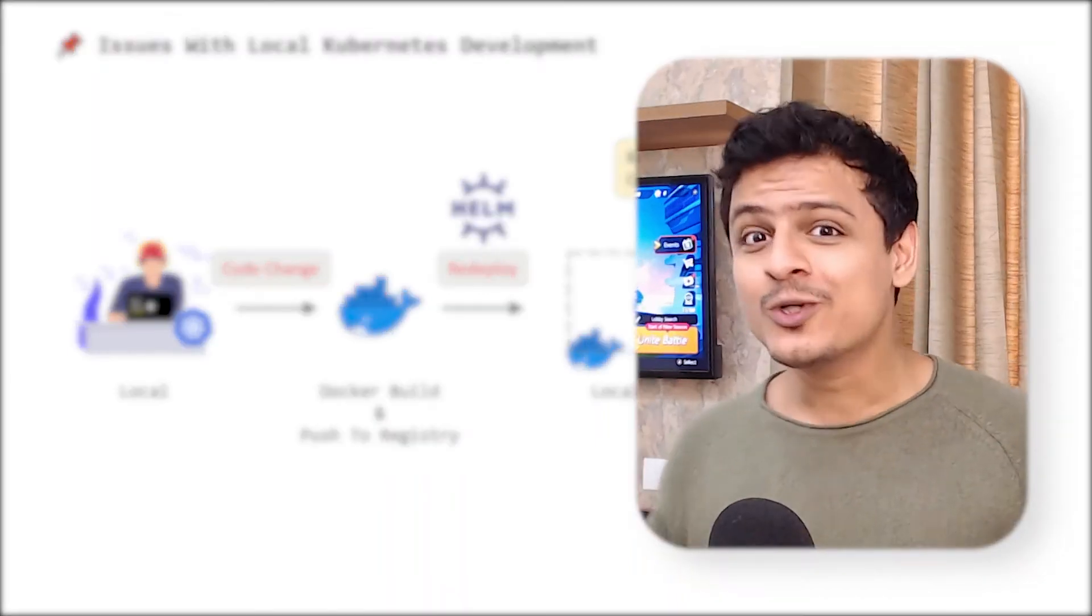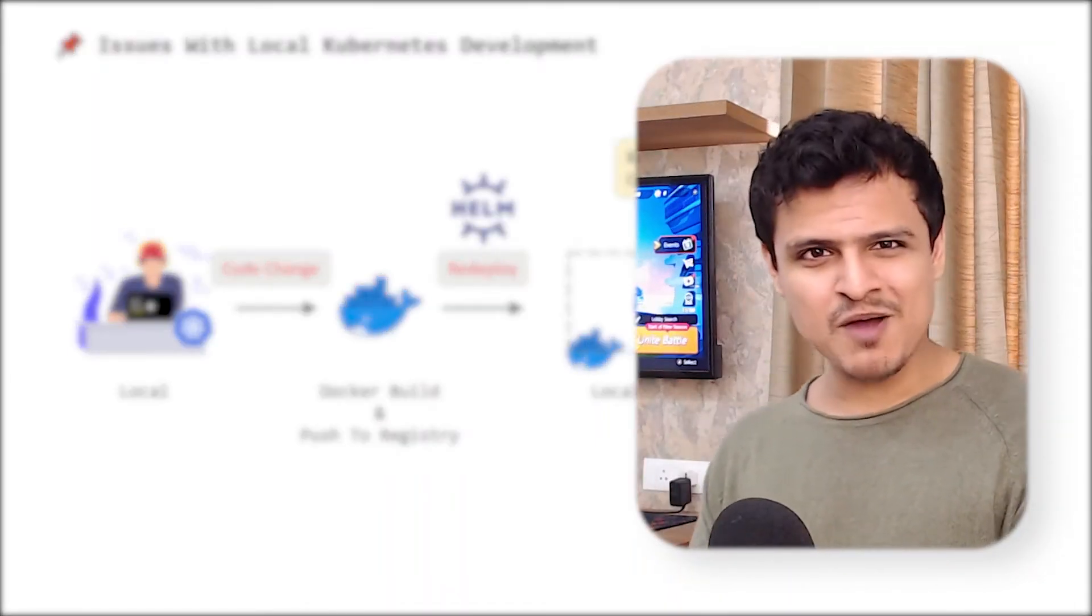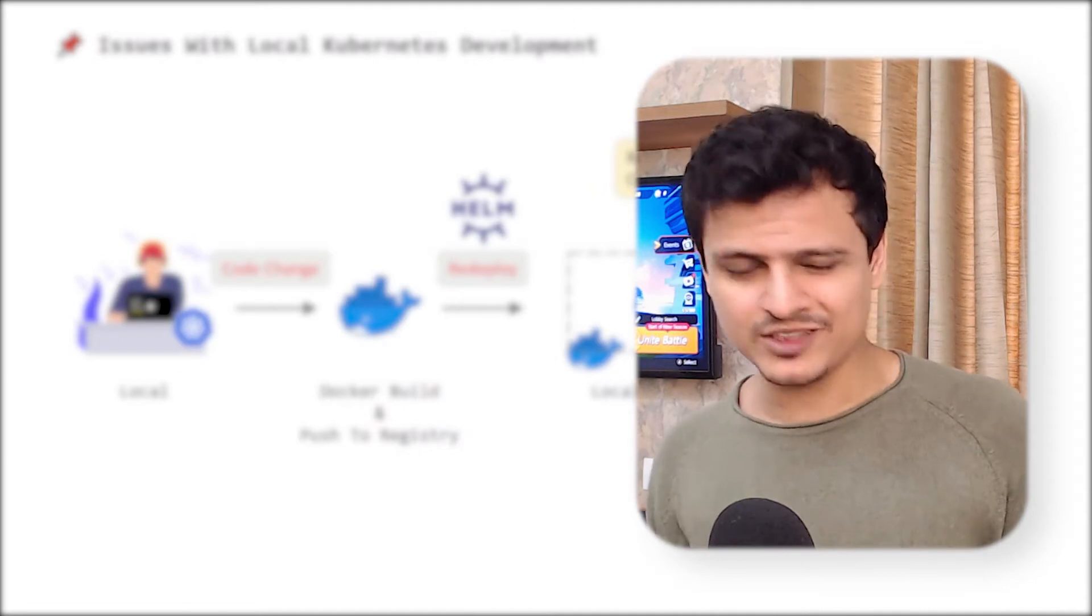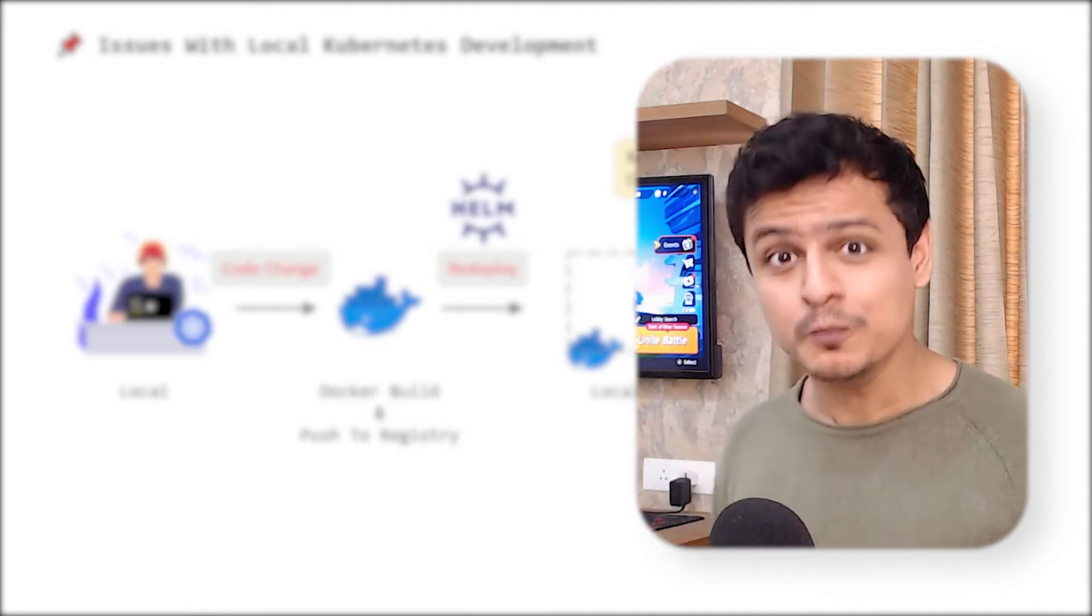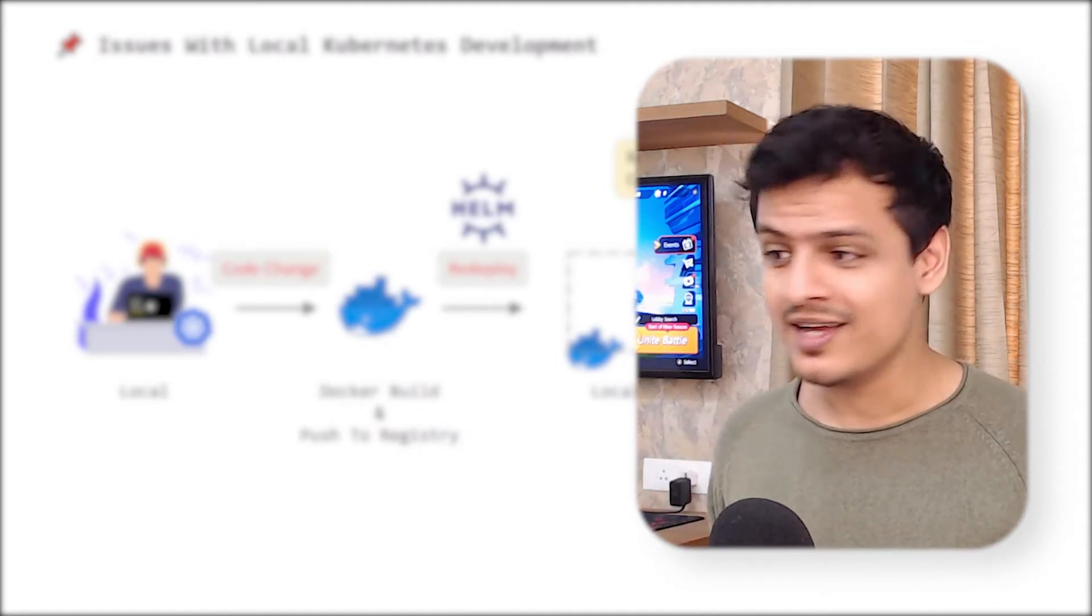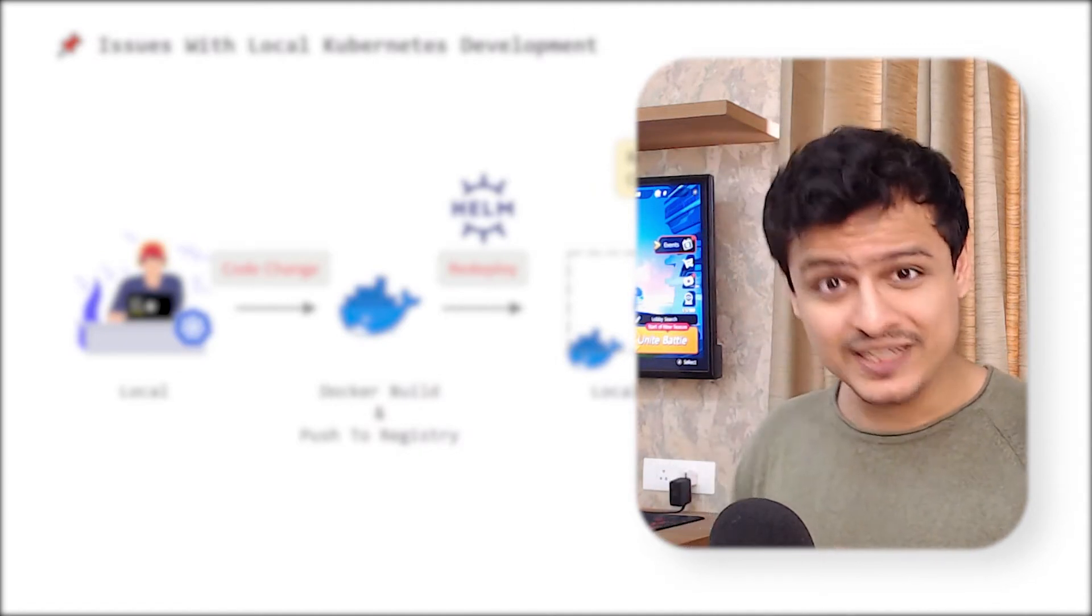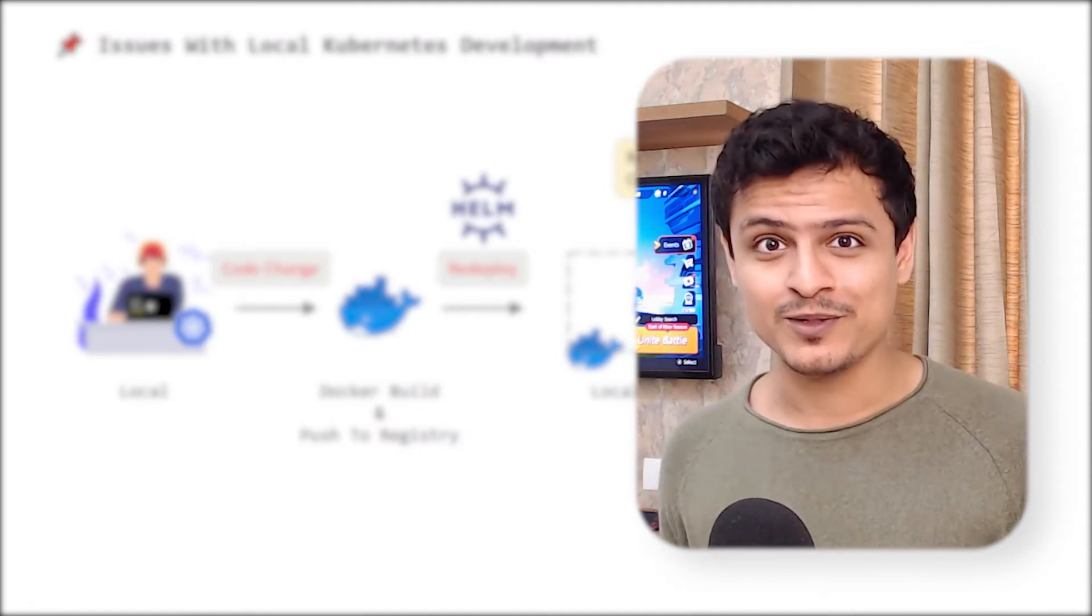I know, Kubernetes can somehow make the simplest of tasks super complicated. That's its biggest value prop.